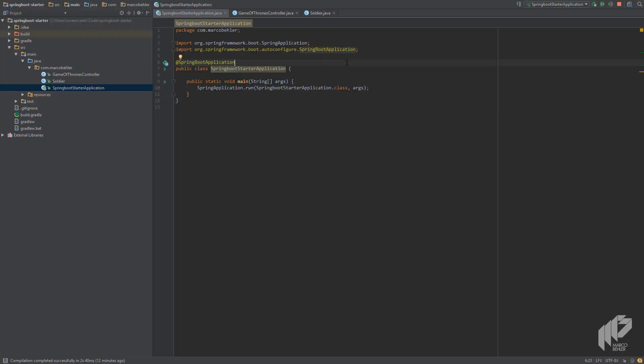Returning a static list as JSON as we did in the previous screencast is all good, but now it's time for sending JSON to the server. Normally this would be the 'register user' example, but in our case it will be the 'soldier joins the night's watch' example.